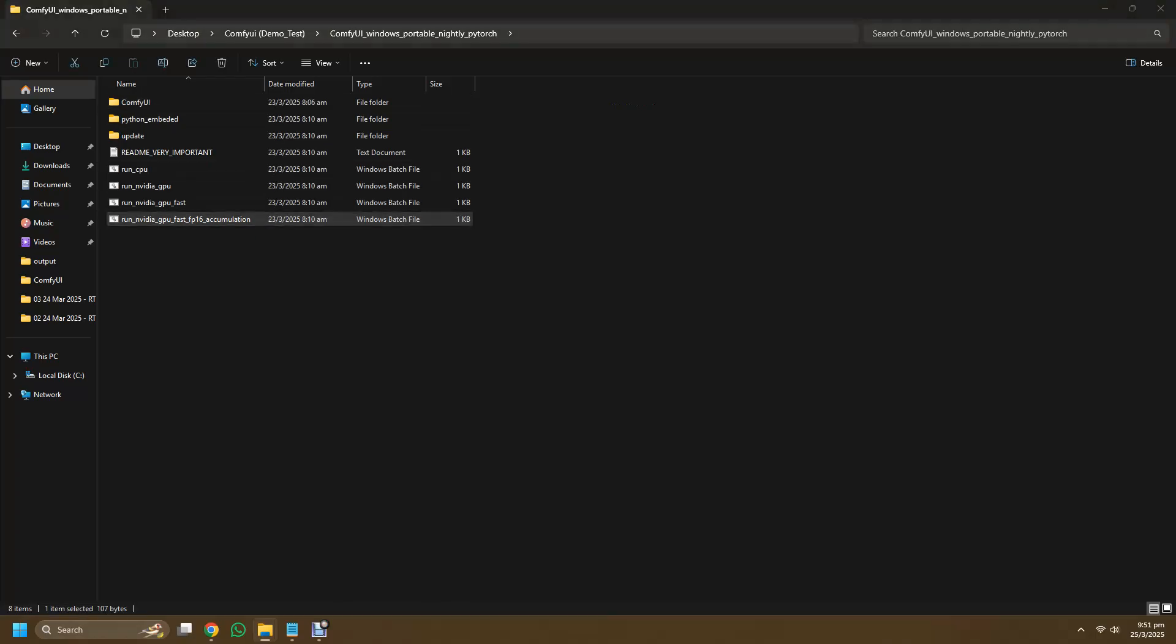I won't be going through the main files as it's similar to what older versions have, but you might want to take note of the four different .bat files that you can run now using the 2.7 pre-package. So obviously we can ignore the cpu.bat since we are using a 50 series GPU, but you can actually try to run the fast or the fast fp16 accumulation files.